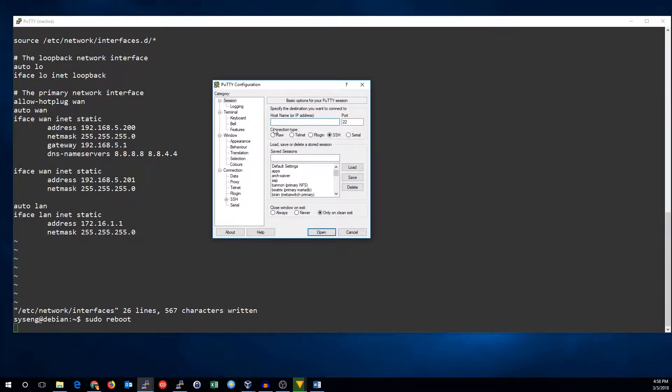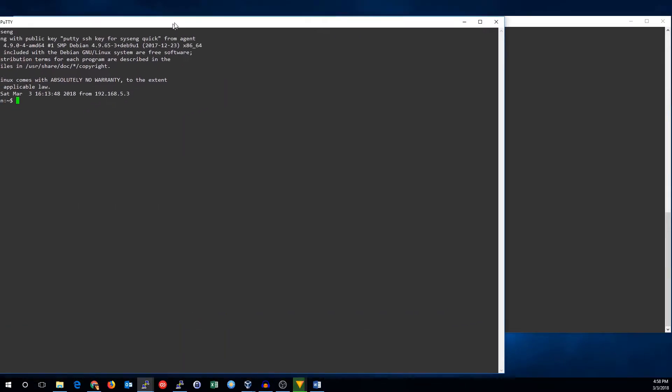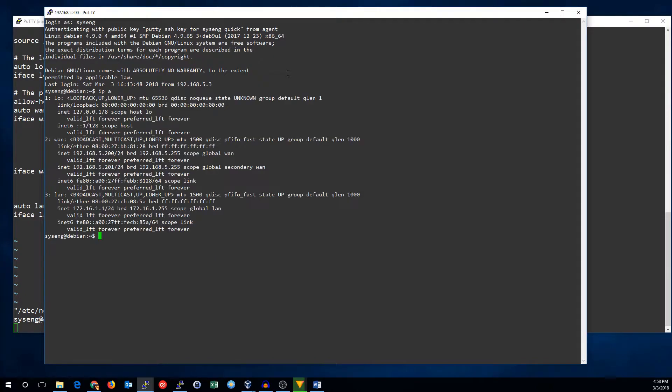Need to make a new session because that IP address changed. But now I'm back in here and as you can see I've got the 192.168.5.200 and 201. I've got the global and the global secondary.